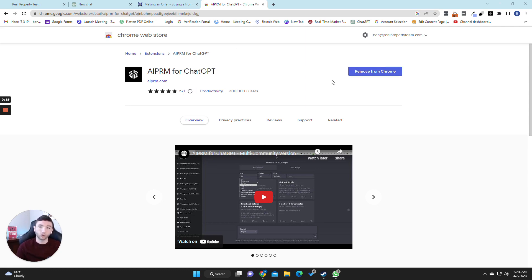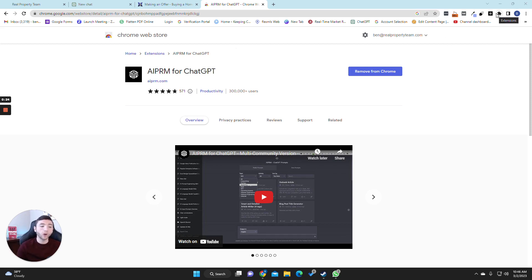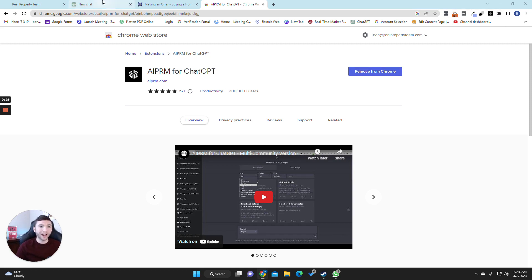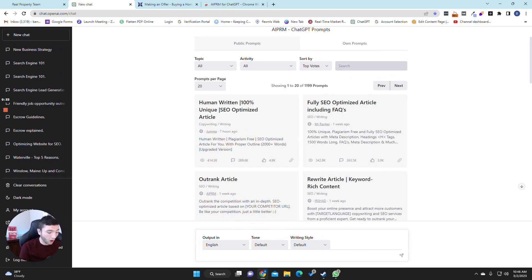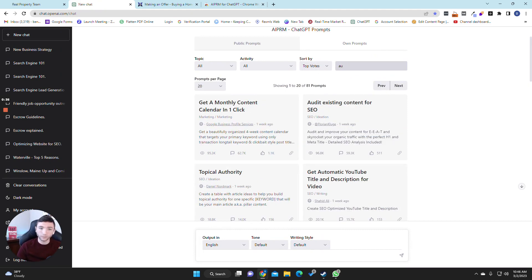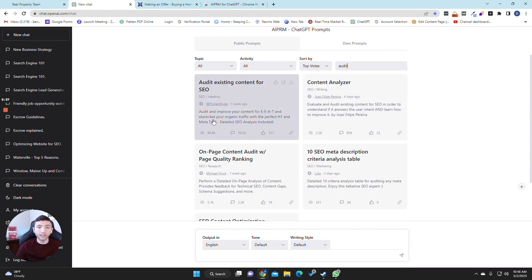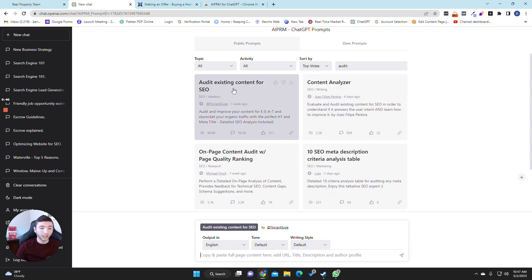Once you click add to Chrome, you won't even know it's there. It will just go hide in your plugins and it'll work automatically whenever you open up ChatGPT. So watch, once you install the Chrome extension, you head over to ChatGPT and now I want you to search in this bar here for audit and you will see it says audit existing content for SEO. You're going to click on that one and then read the description down here that it gives you.